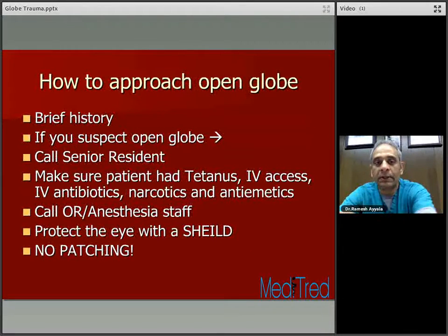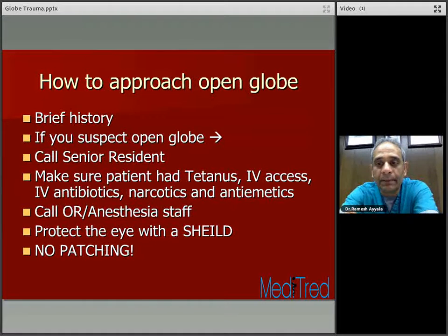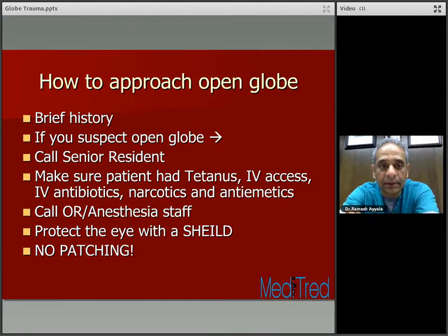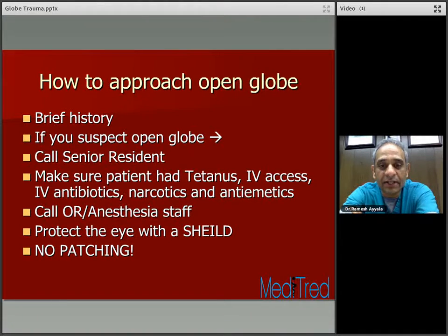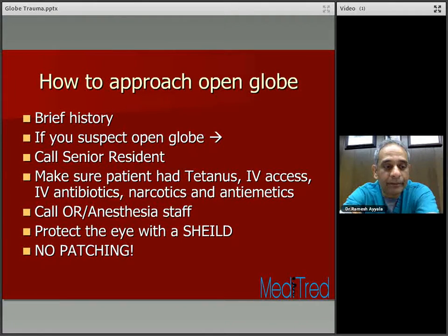How to approach a patient with open globe. First of all, you have to take a brief history. If you suspect open globe, call your senior resident. This is for the sake of first and second year residents, because in most residency programs it's the junior resident who first encounters the patient with an open globe. Make sure the patient has had tetanus, IV access, IV antibiotics, narcotics, and antiemetics.